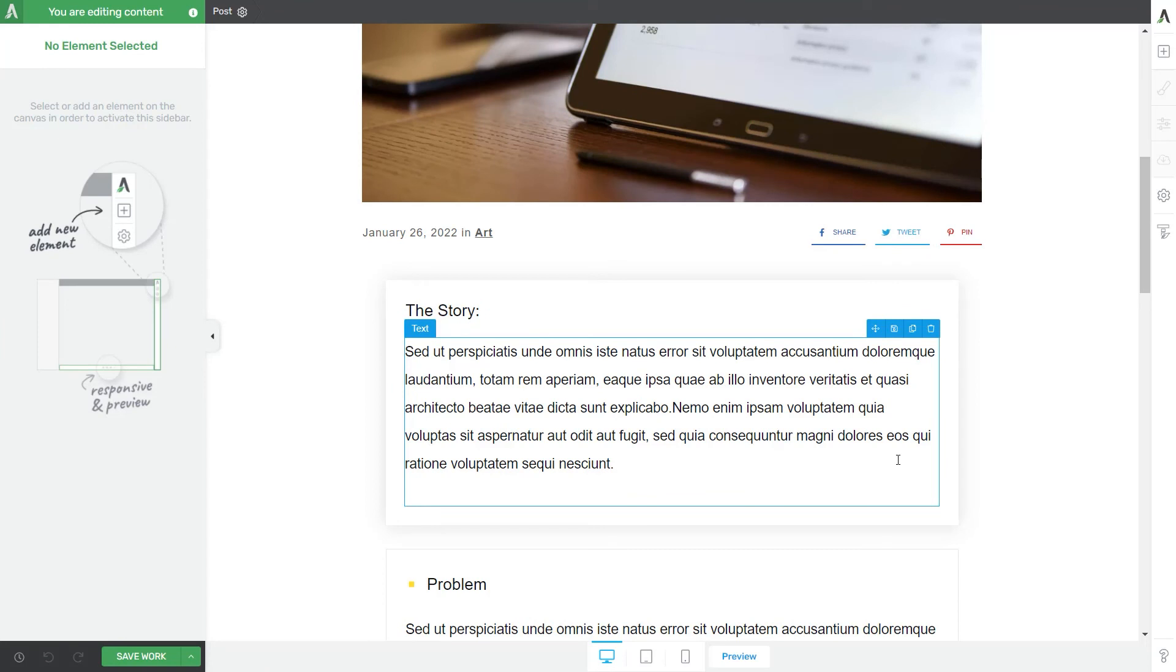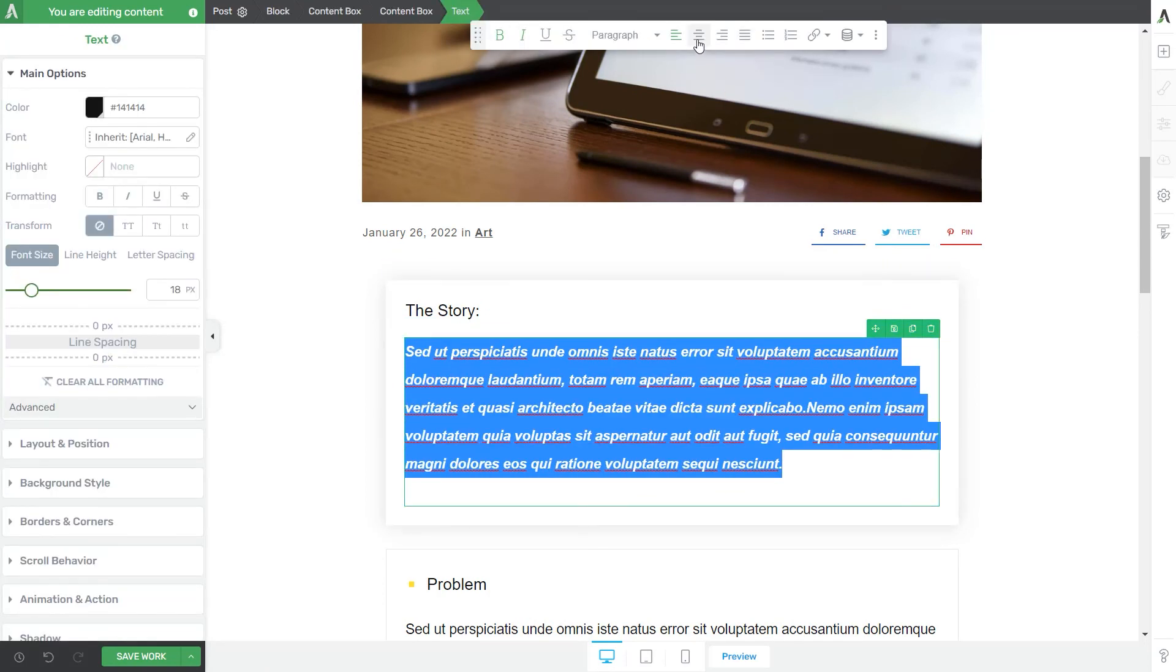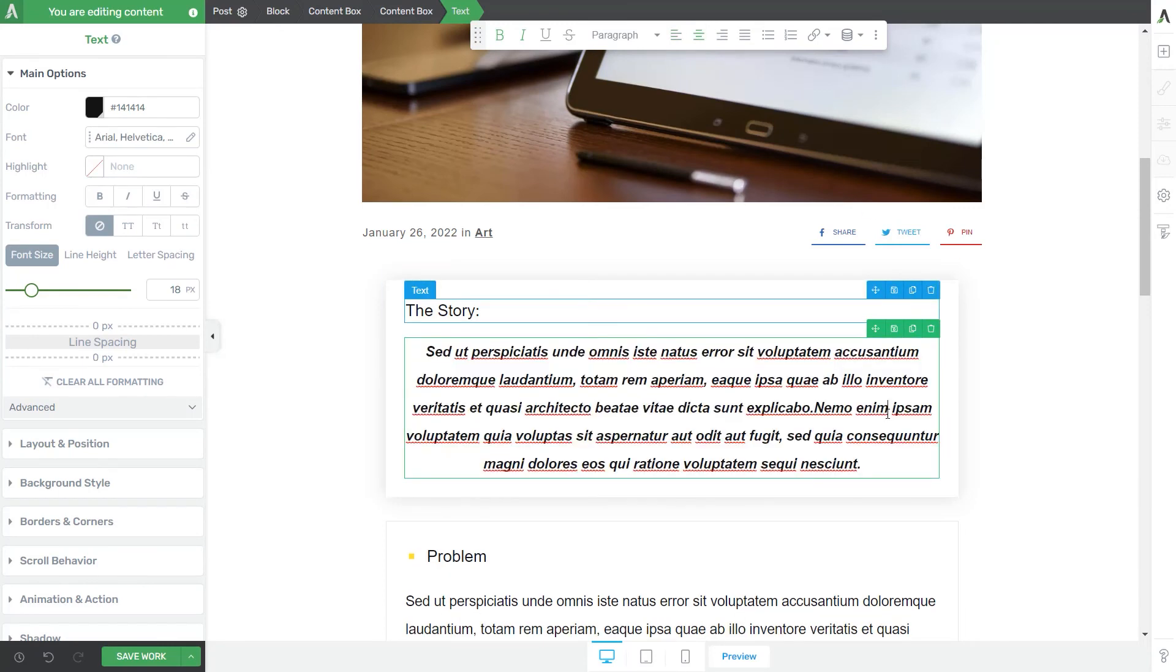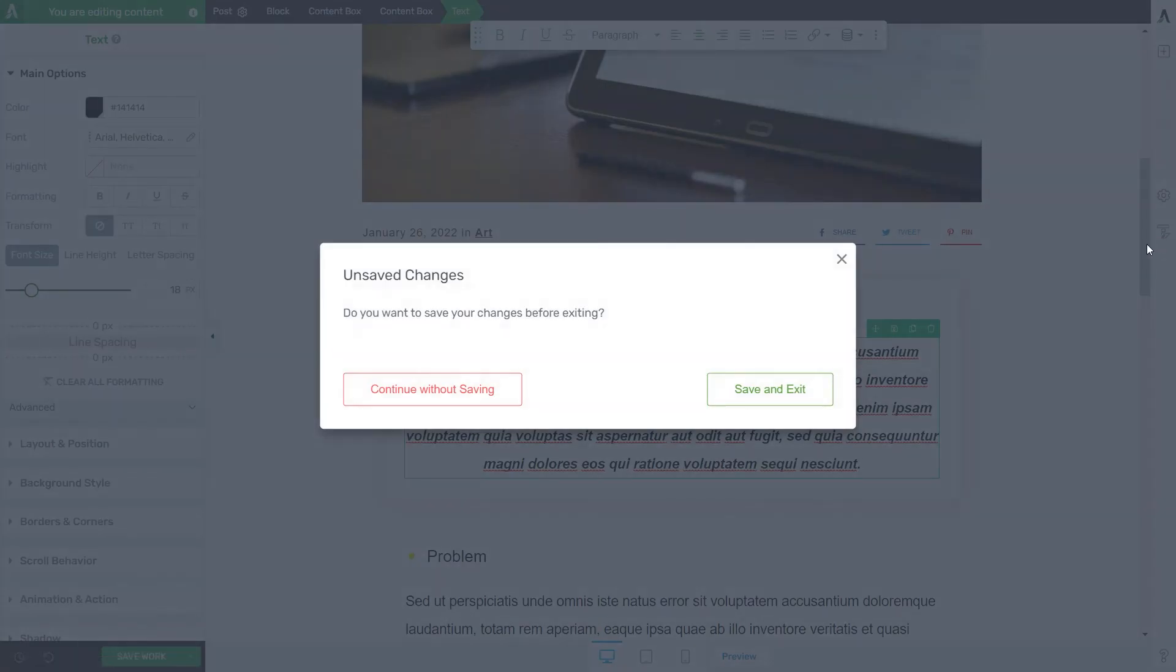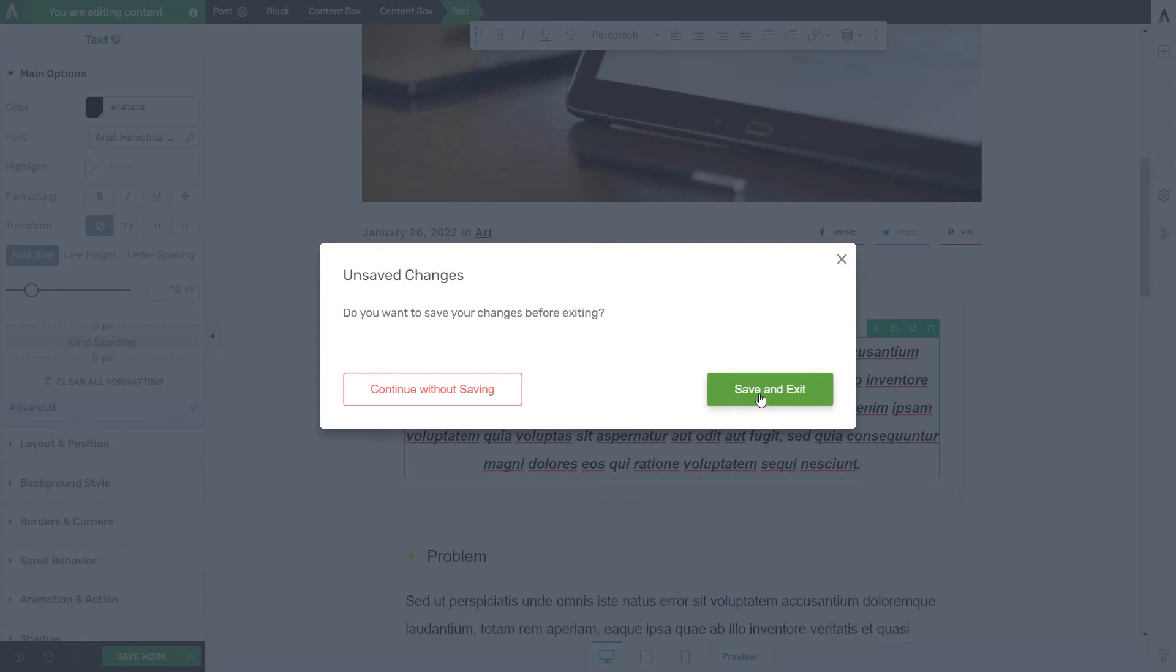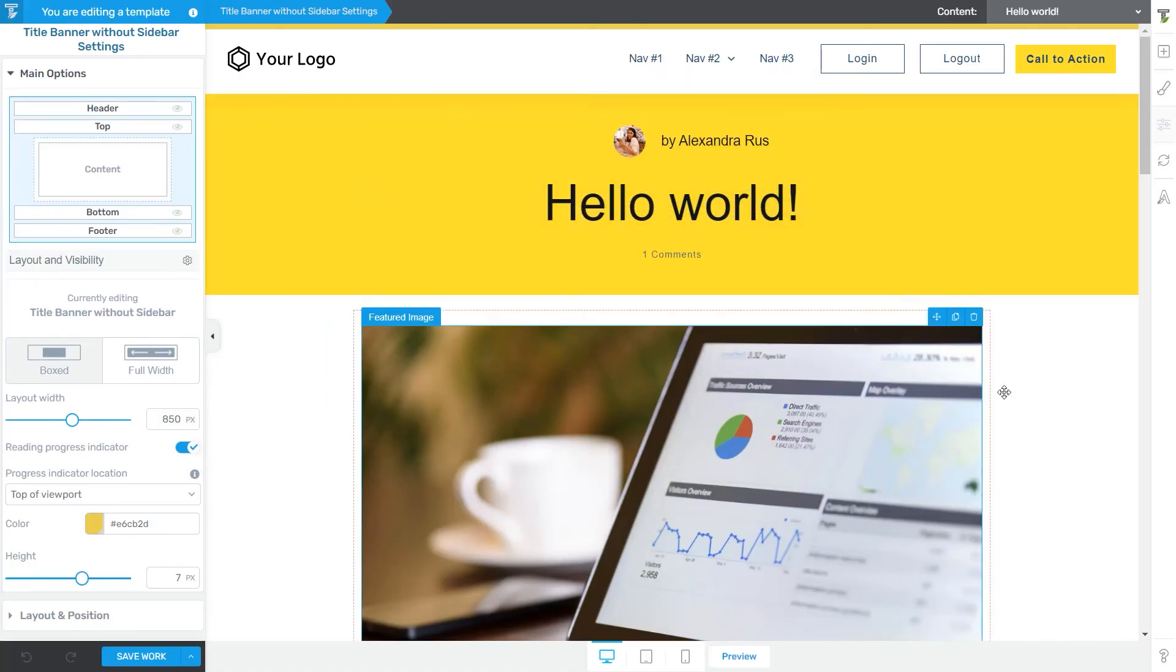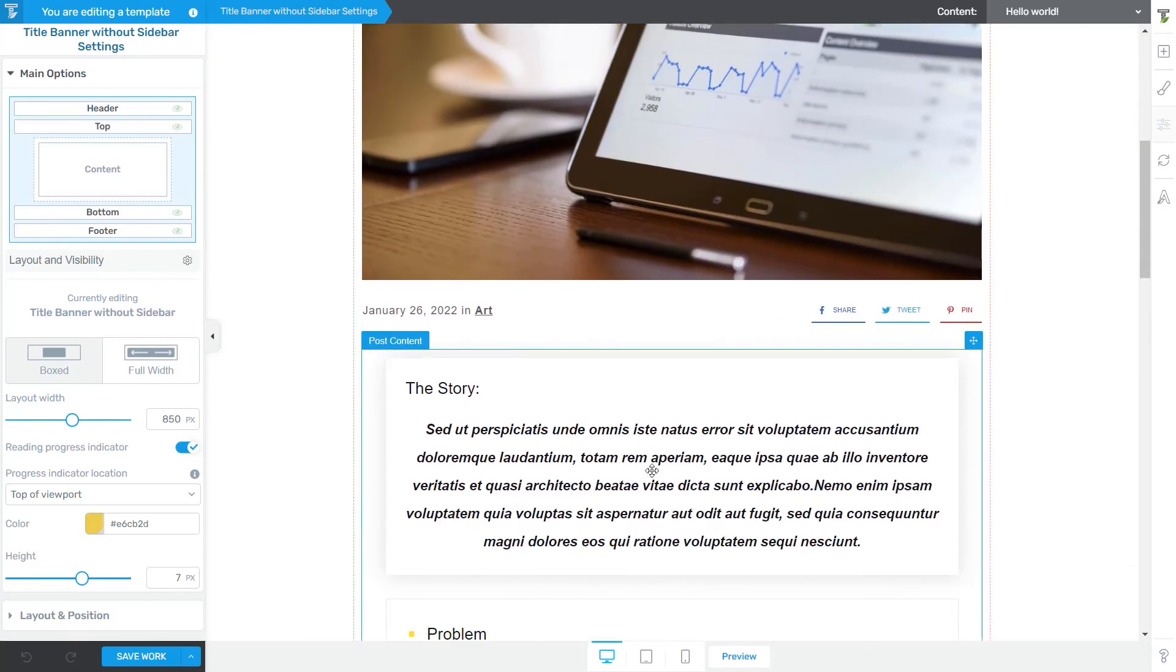I can make any change I want here. And then when I'm done, I can simply go back to the Thrive Theme Builder Editor. Of course, before exiting this editor, I'm going to be asked if I want to save my changes. And of course, I want to do that. Alright, so now I'm back in the Thrive Theme Builder Editor. You can see that the text from here has changed. It has the formatting options that I've made while being in the Thrive Architect Editor.